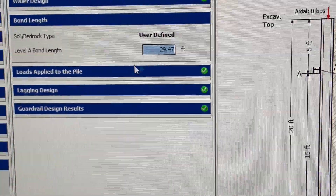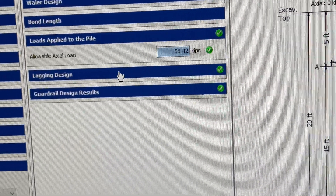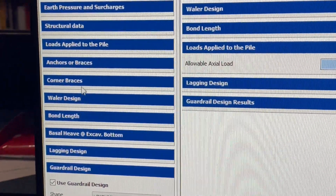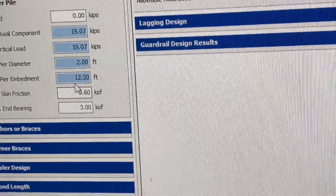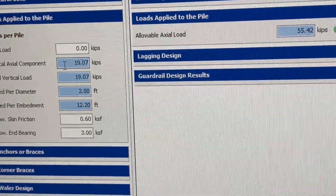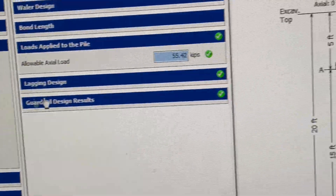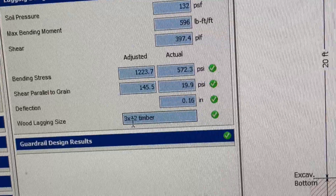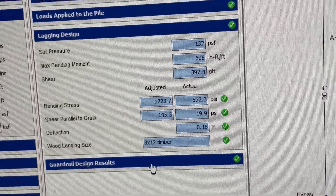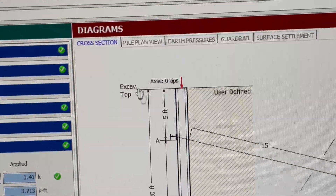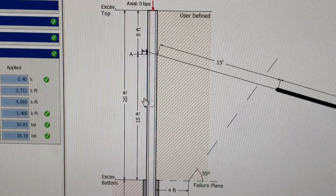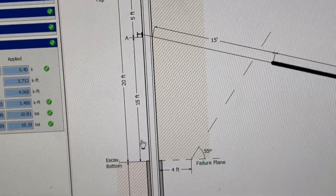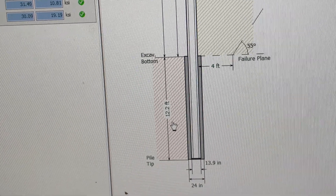The bond length is 29.47 feet, calculated by taking the test load divided by the allowable bond strength of 2.5 kips per foot, giving 29.5 feet. The allowable load is 55.4 kips. The vertical component of the horizontal tieback force is 19.1 kips, and the allowable is 55 kips — it's green, meaning it's good. The lagging design checks out, giving a 3×12 pressure-treated lagging. The computed embedment depth is 12.2 feet.